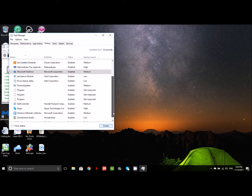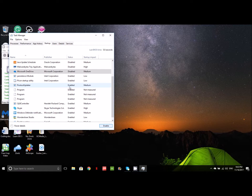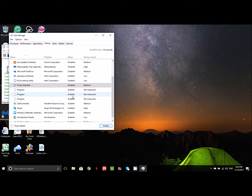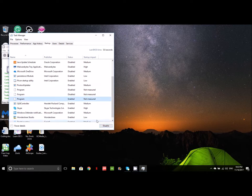I'll leave the Intel Corporation stuff alone. Those are utilities that I think help the computer to run. You don't want to disable anything that you need. And as you can see, the impact on startup is not even high, it's low. Especially for processes or programs that have a high impact on your startup, they take up a lot of time. Product Updater, I'm going to disable. I don't even know what these programs are. I'm going to go ahead and disable them. Let's disable that.